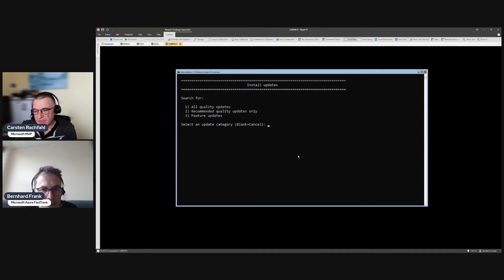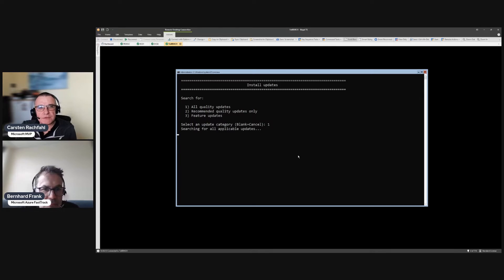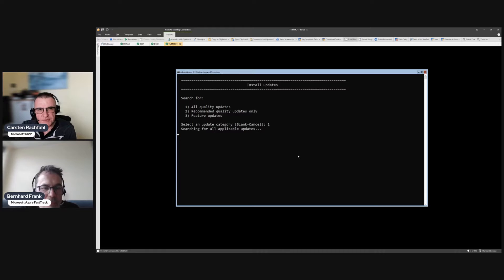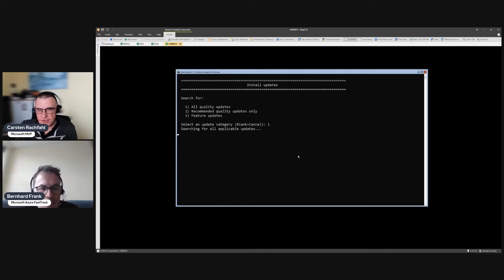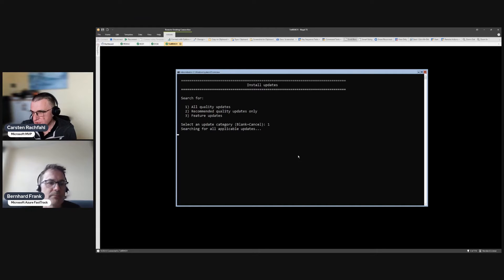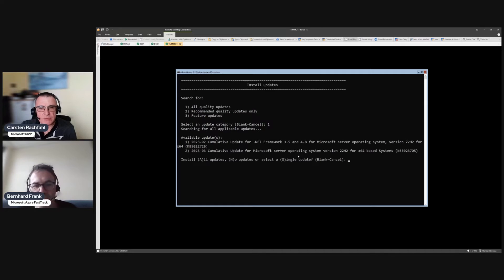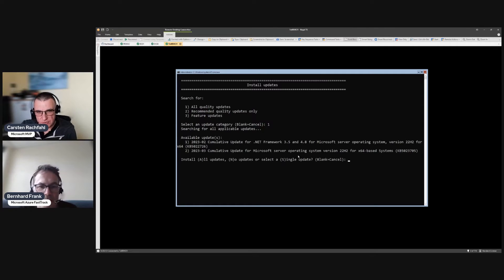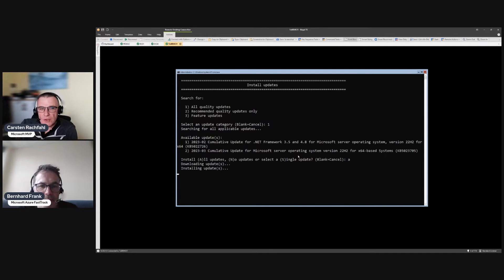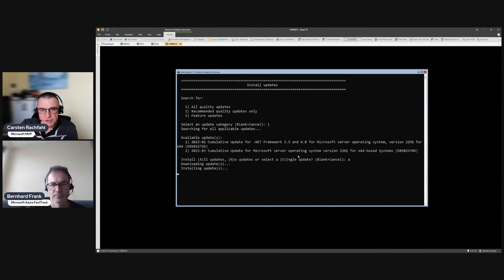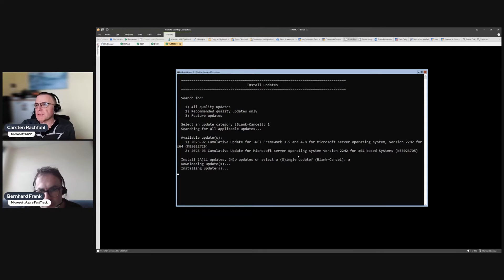We will talk about that when we have a cluster, but now as a first step we update every node. So we will install all quality updates. Let's give the system a bit - it has to reach out to the internet because we don't have configured the update channel to use a WSUS server. This system directly reaches out into the internet and we will install all the updates. This will take a while.